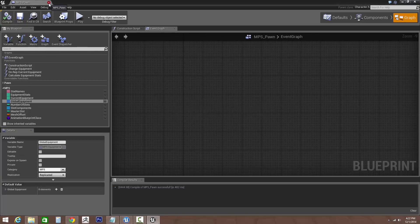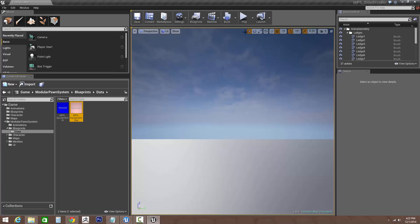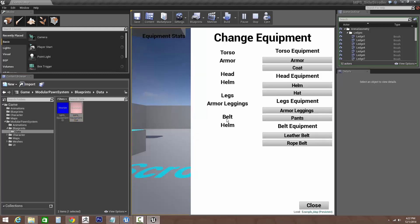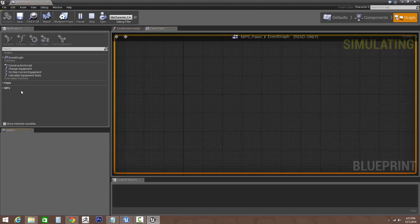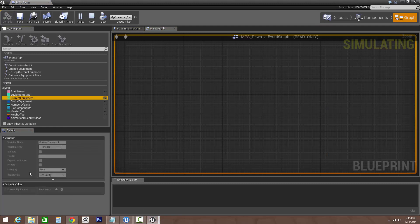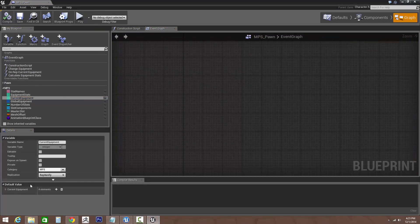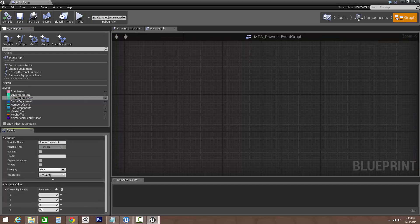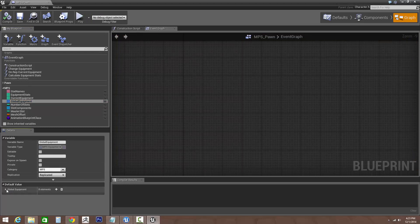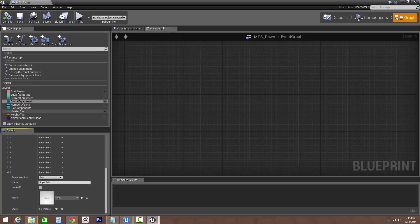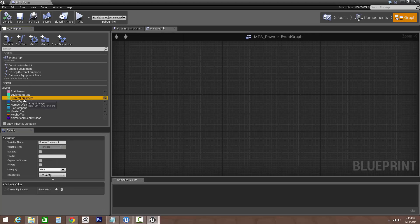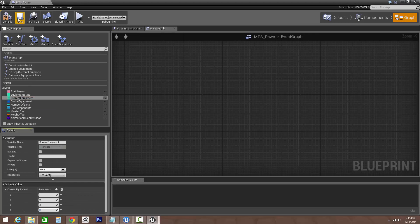So perfect, now we've got that slot set up. Now if we hit play and we go into our equipment menu, notice that it's added a belt slot, but our current belt says helmet. Well that's because we actually didn't go in and change our default. If we go into MPS pawn and we go back to our current equipment, it's currently zero. If we go back into our equipment, let's say our default will be a rope belt. So our ID 7, let's set this to 7, compile and save.